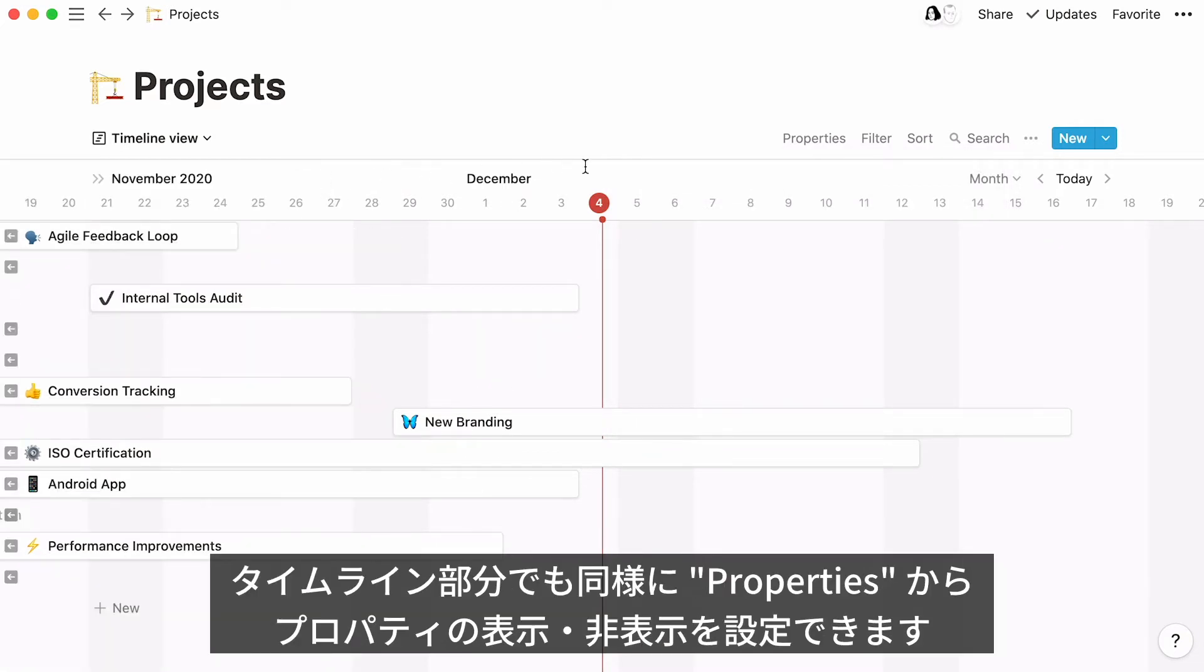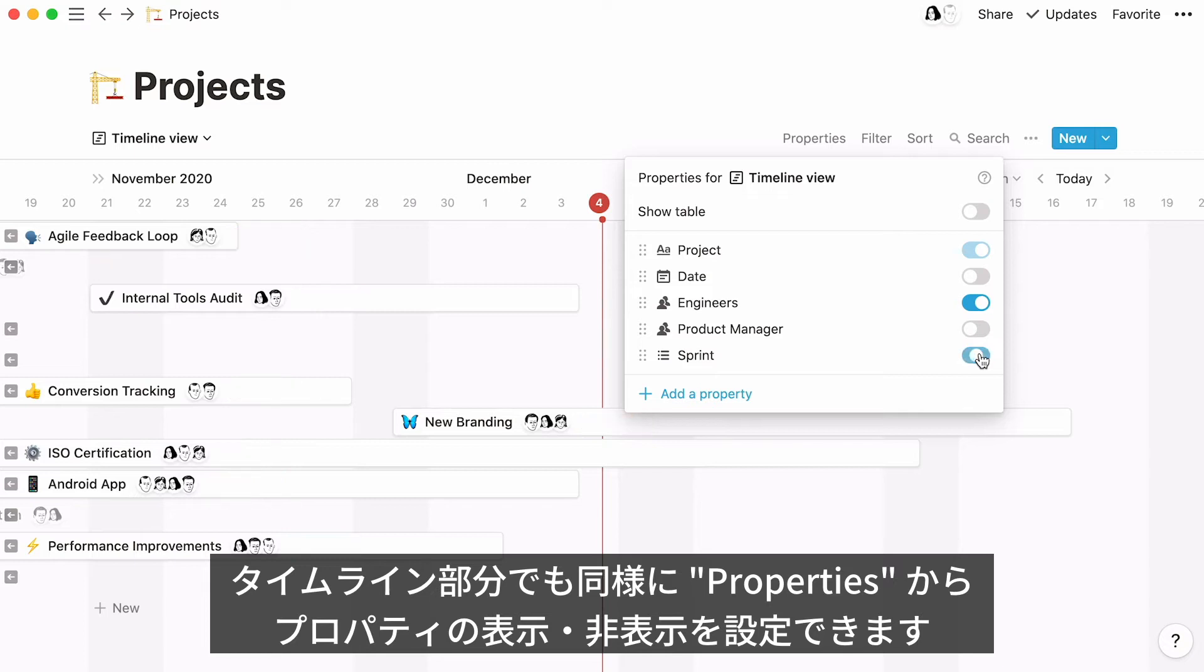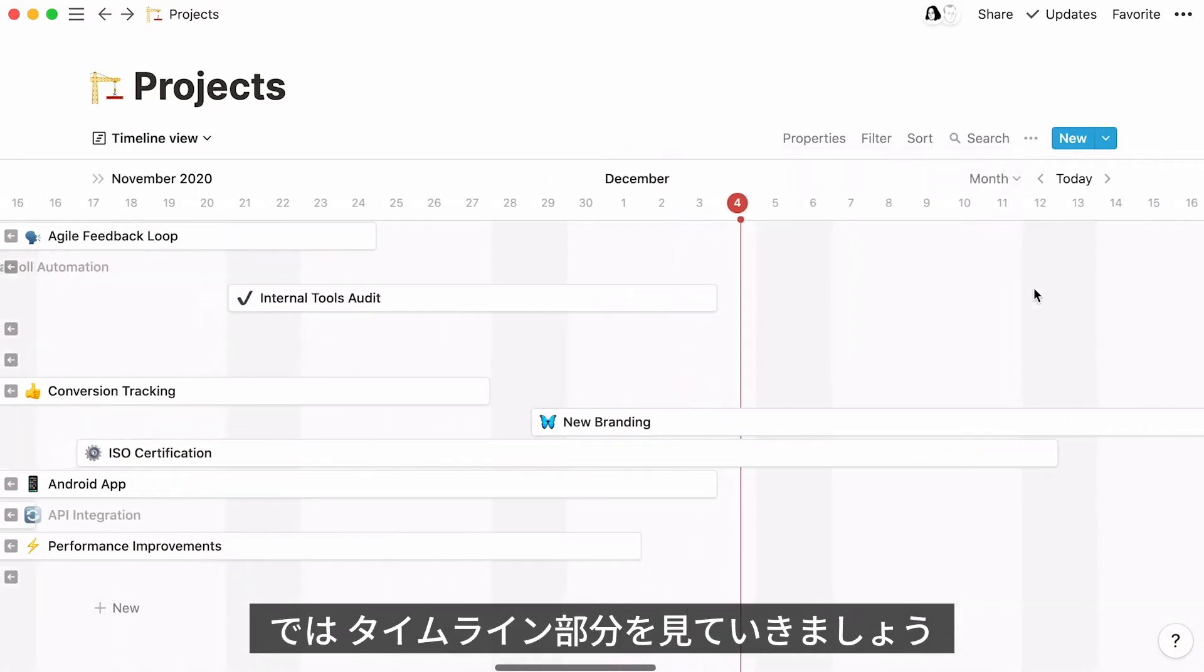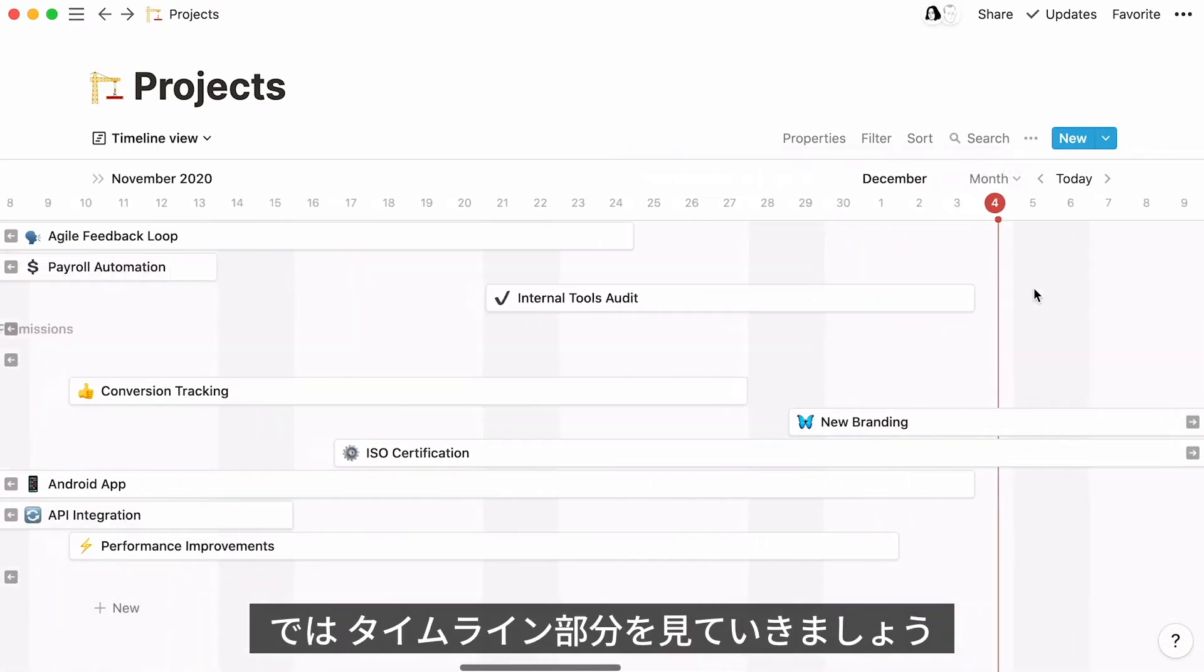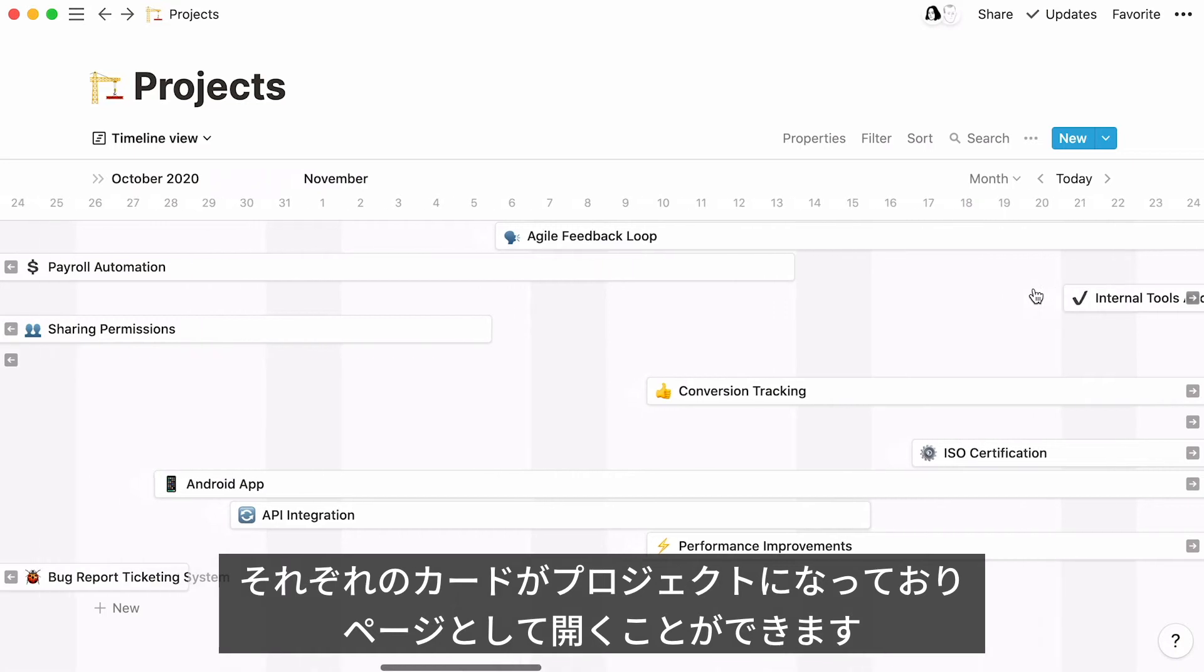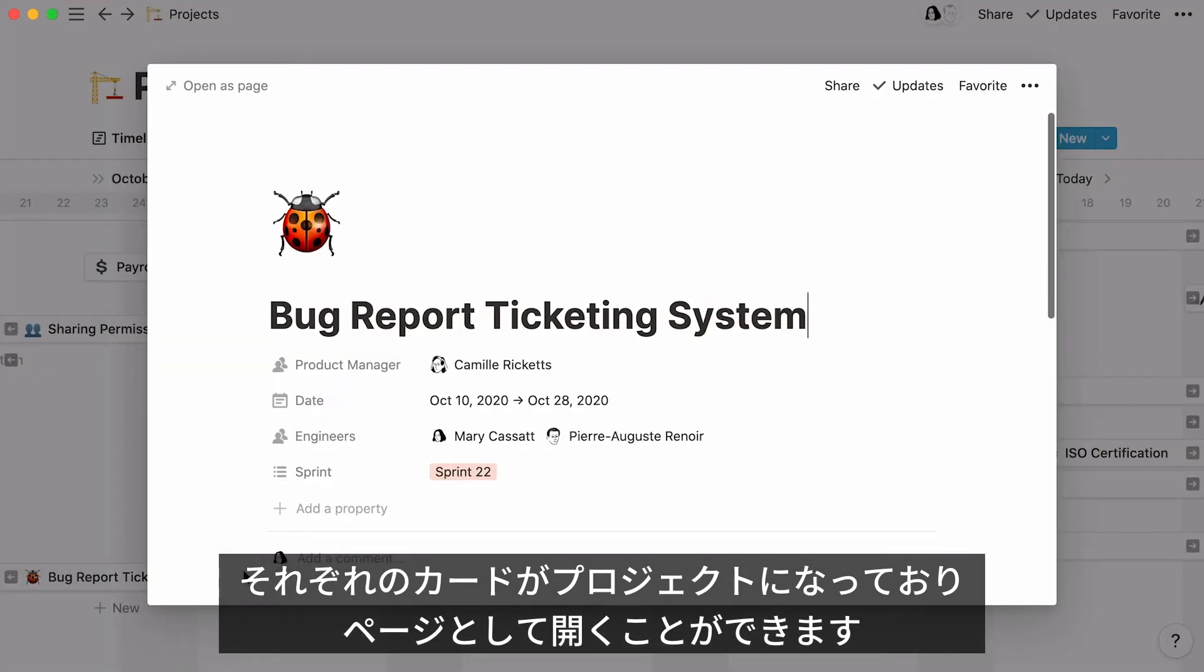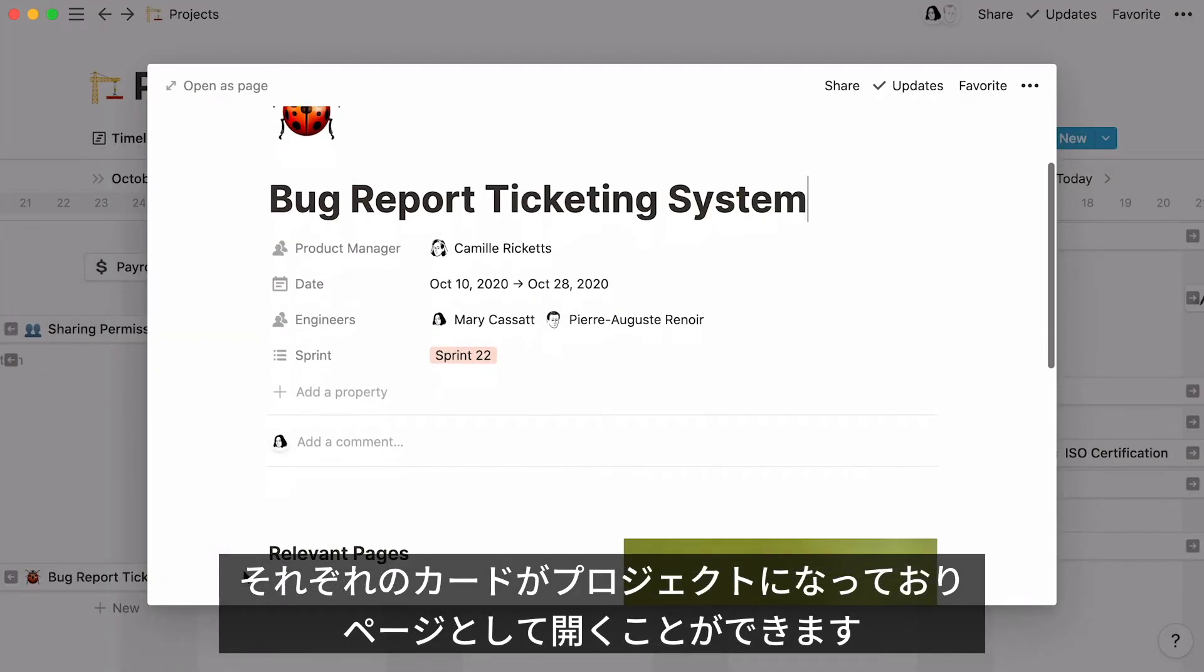The same steps apply if you want to show or hide properties in your timeline. Toggle or untoggle according to your needs. Now let's have a closer look at the timeline. Every project has its own card, and clicking on the card will bring you to the Project page.